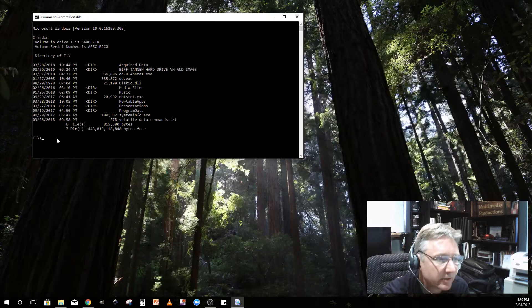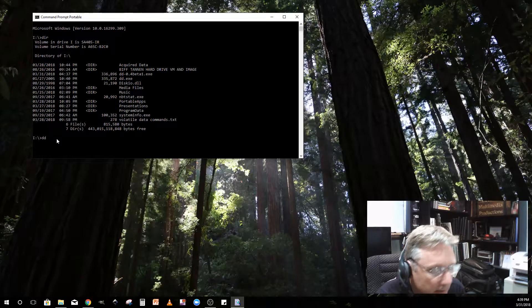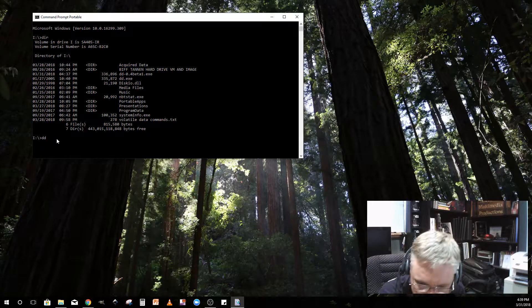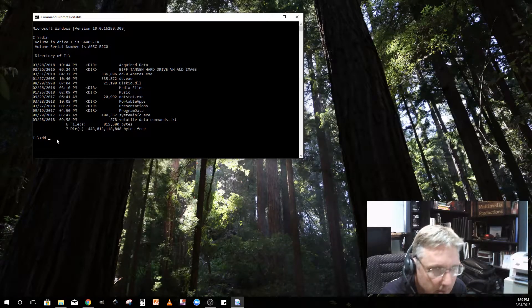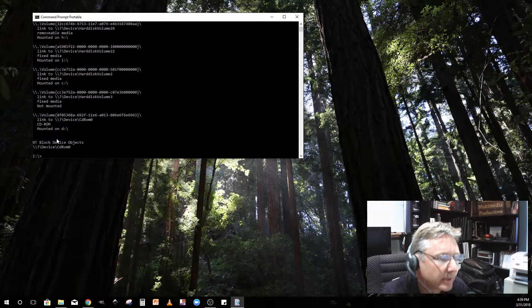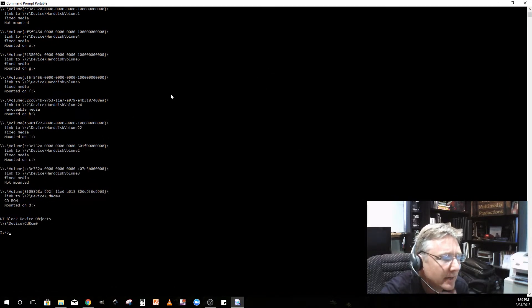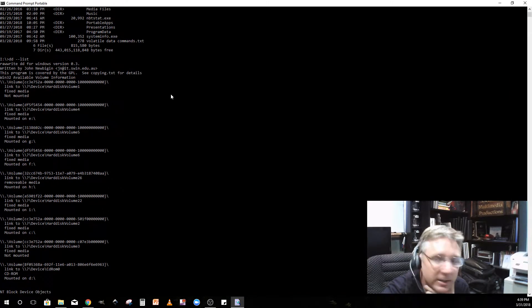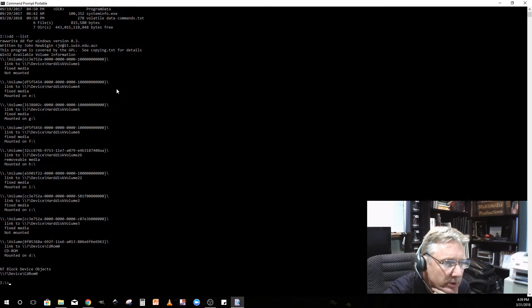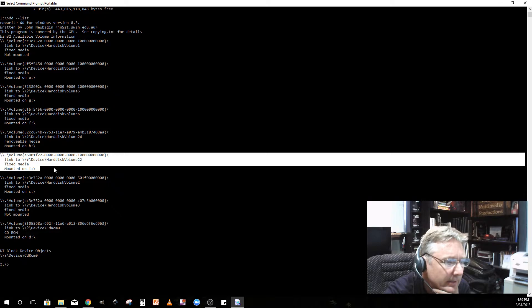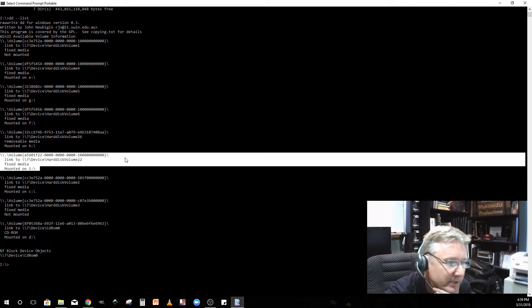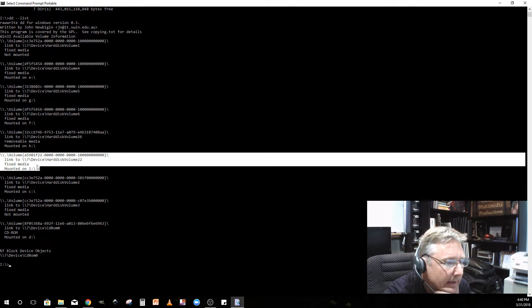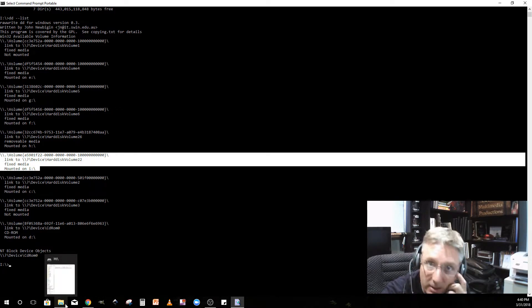I'm going to run DD dash dash list. That's kind of cool because now we have all of the volumes hooked up to this computer. You can see volume I right here, that's my forensic drive, my external hard drive that's got DD on it mounted on I.